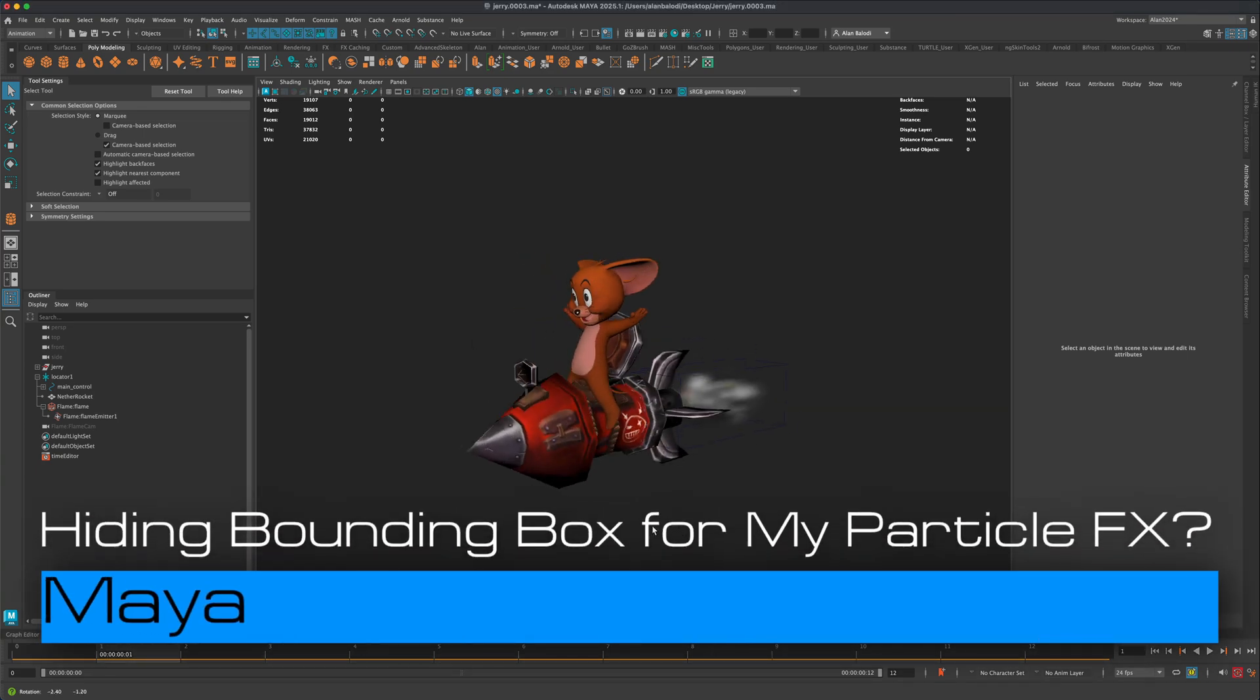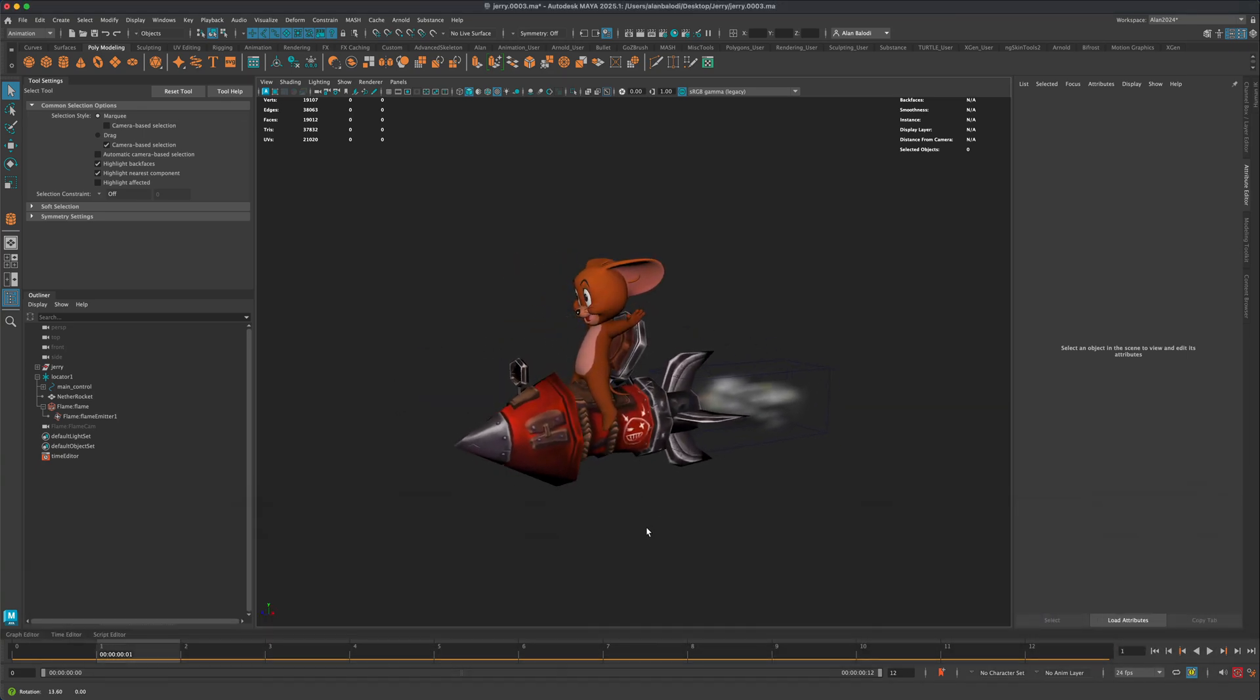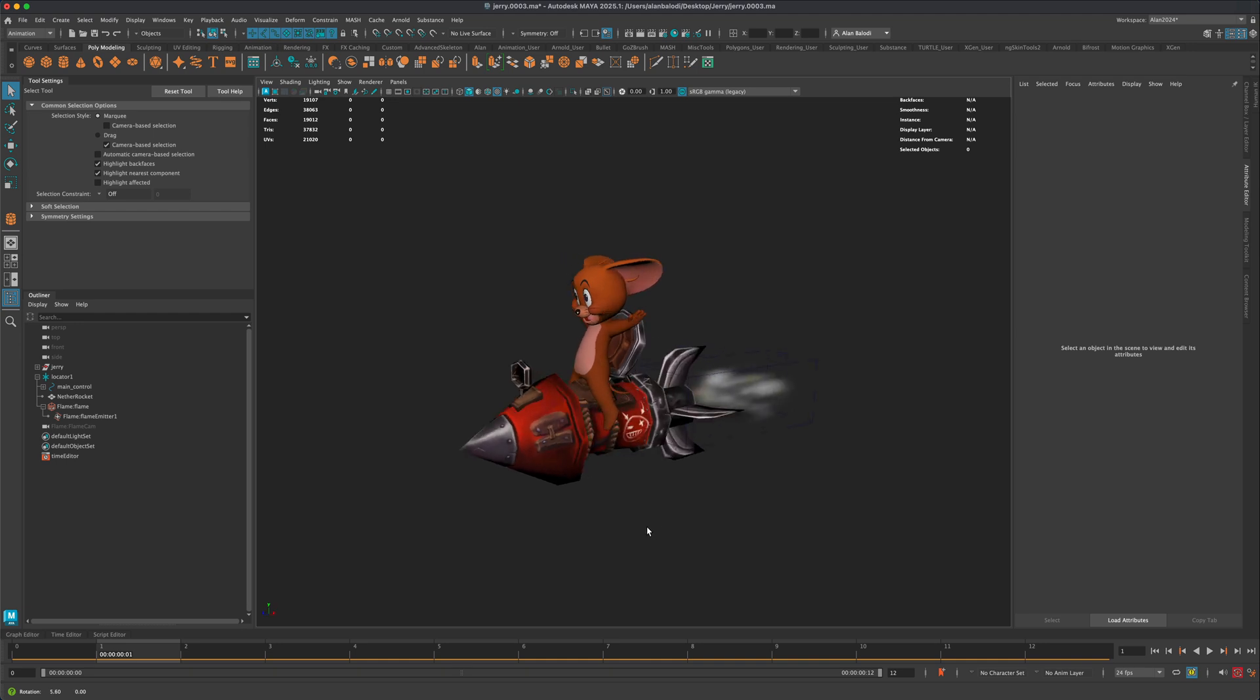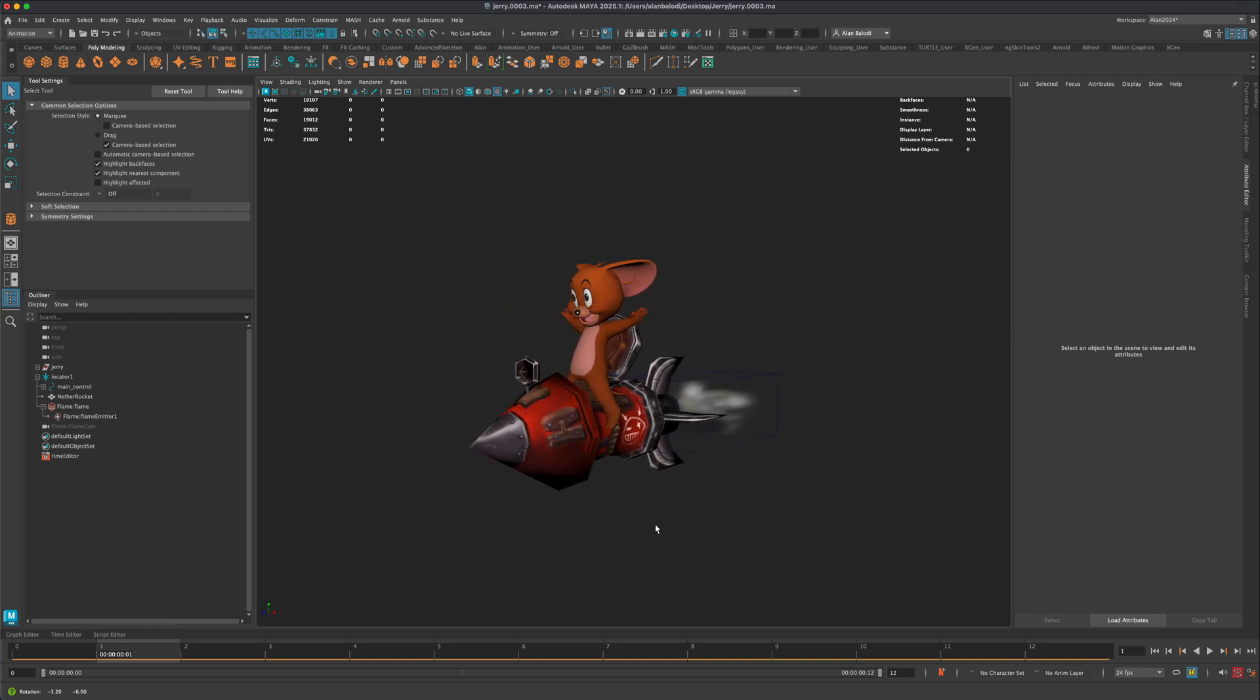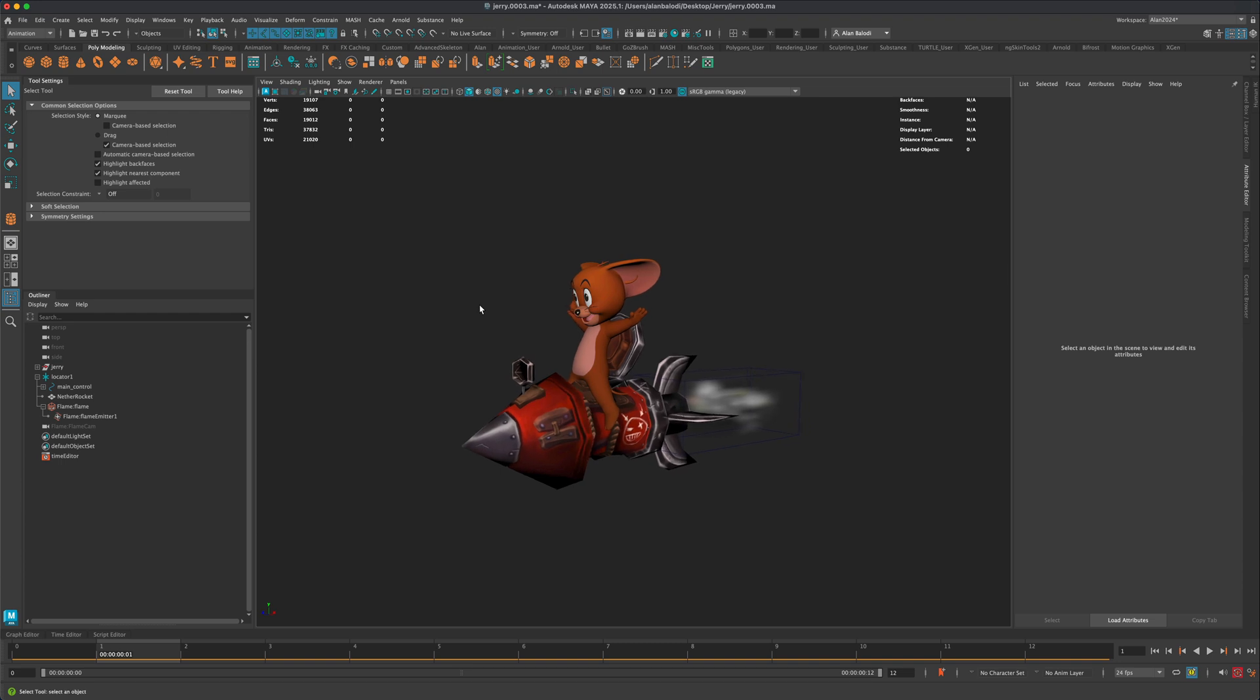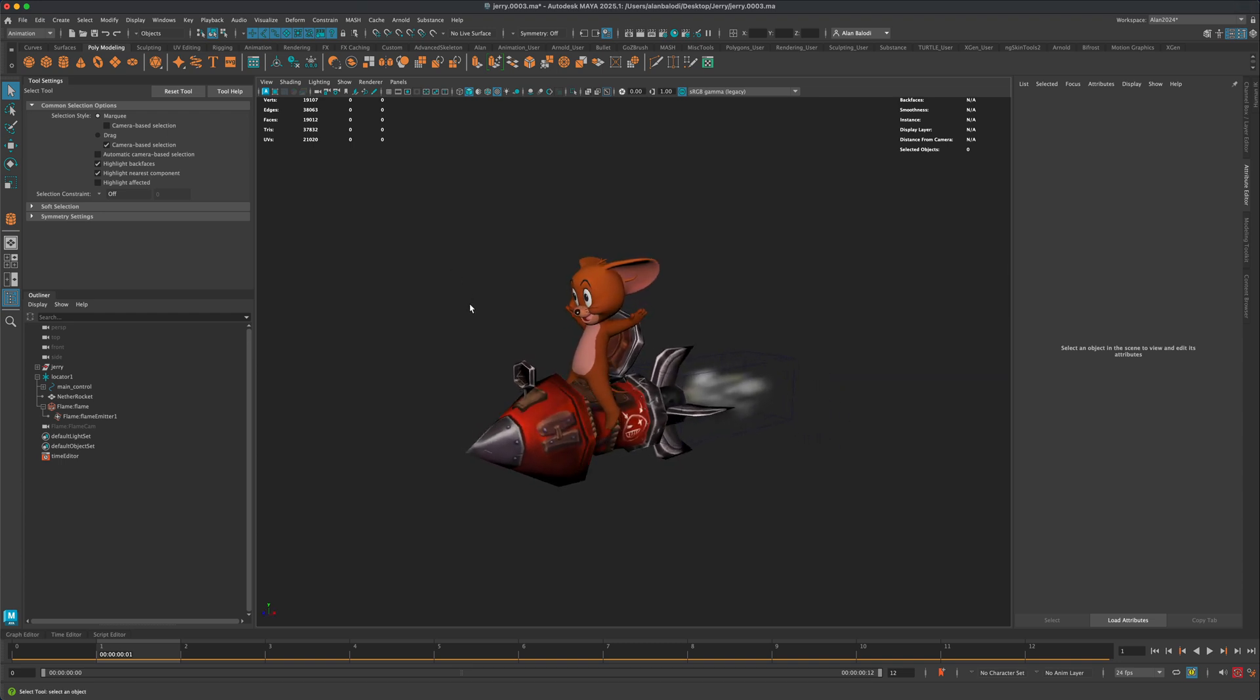Hey guys, a quick little tutorial here. One of the questions that I received a few times now is asking me how do you render out an animation in Maya, what would be a proper way to render this out?